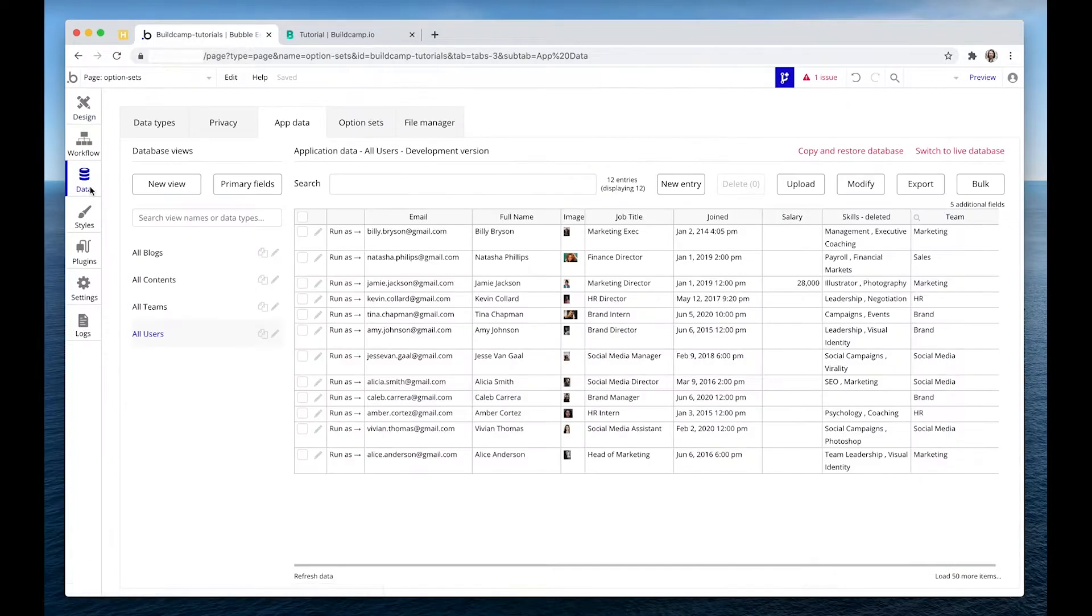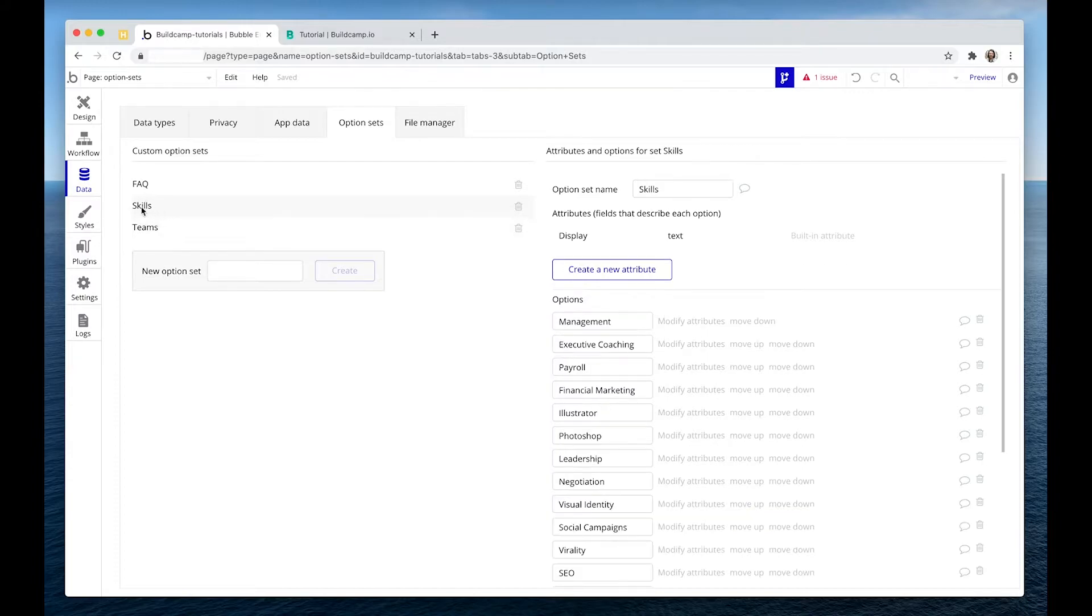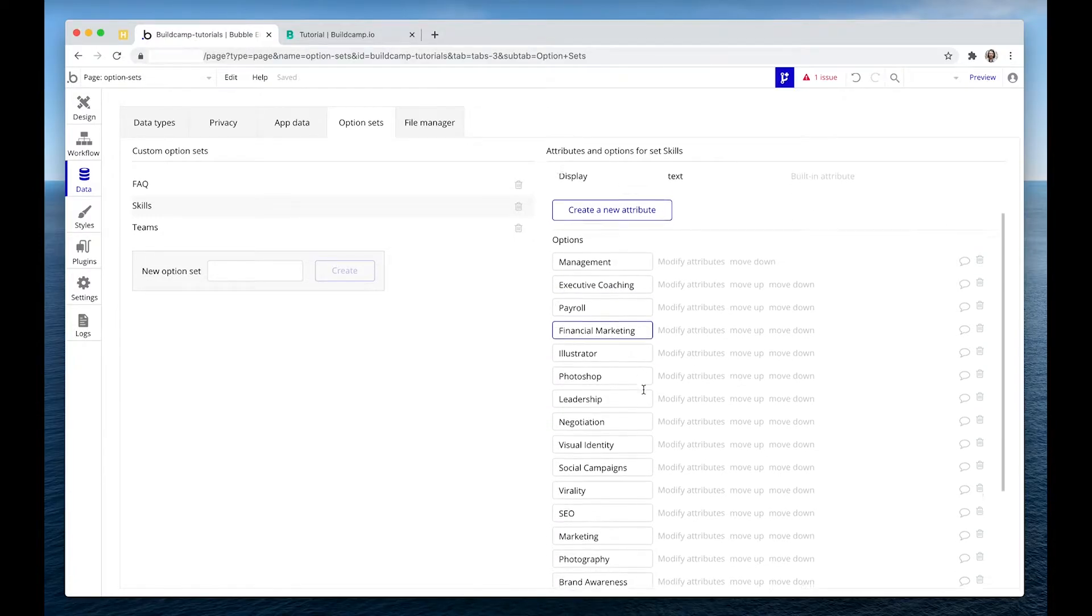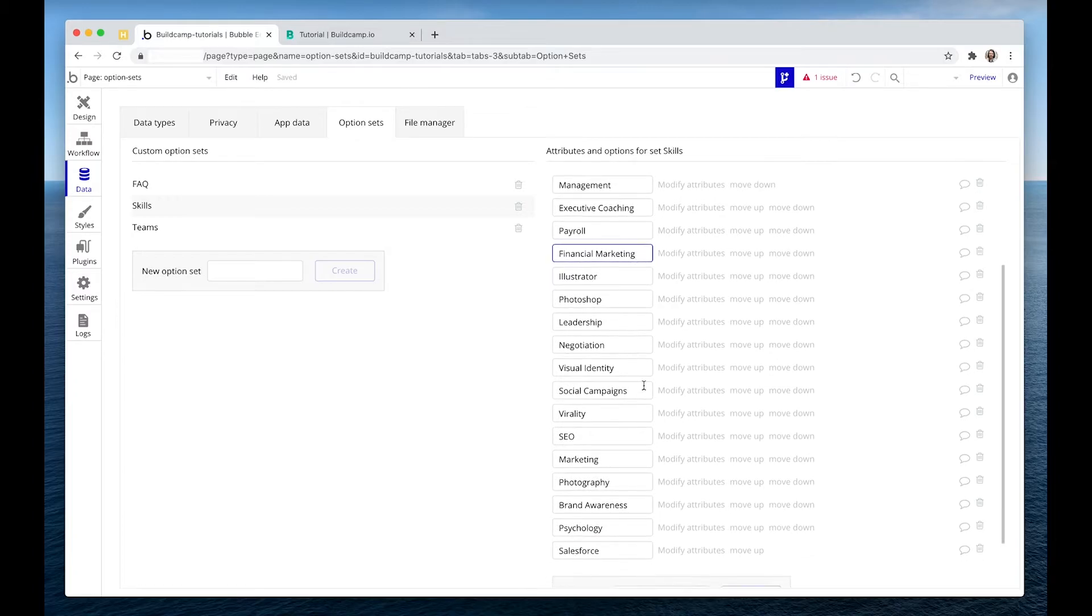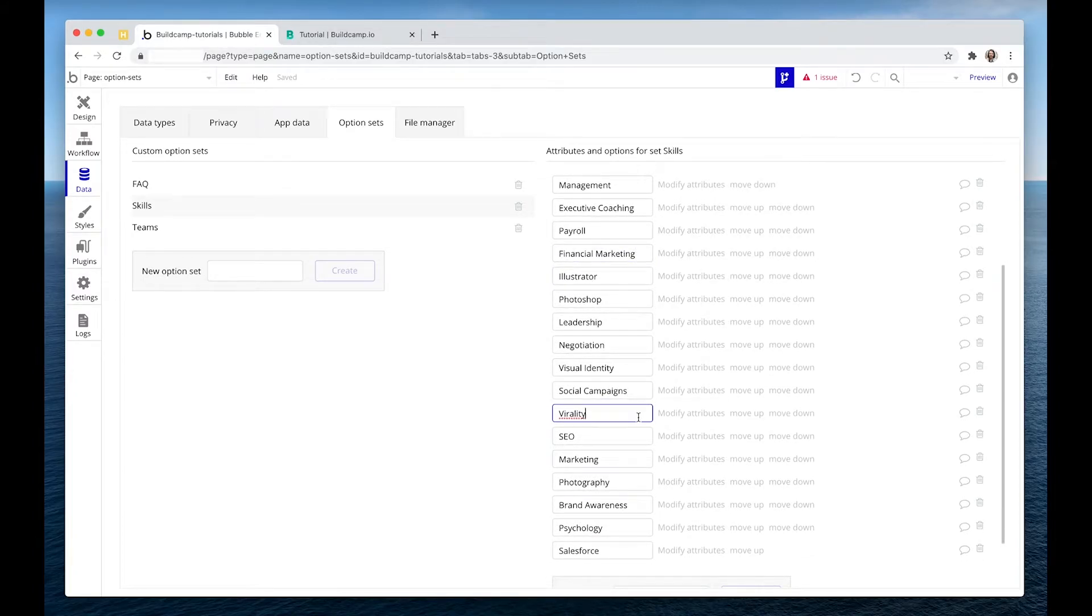So over in the data tab on the option sets tab, I have an option set of skills. I have defined the various skills that I want to attach to my users. I don't want users to create their own skills. I want them to select from this list. This is a list that I control.